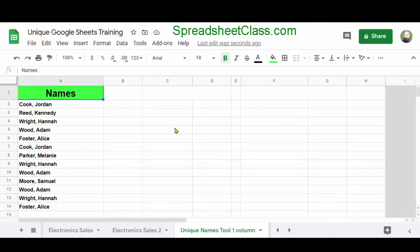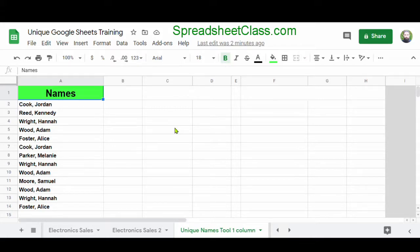In this video, I'm going to show you two different ways to remove duplicates in Google Sheets. For the most part during this video, I'm going to be focusing on the unique function, but before I do that, I'll quickly show you another way to remove duplicates in Google Sheets.